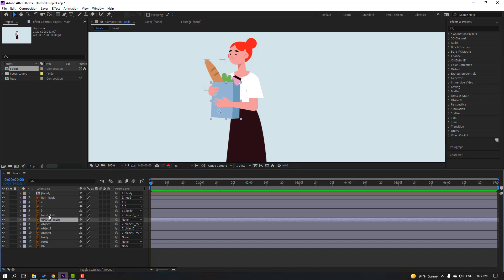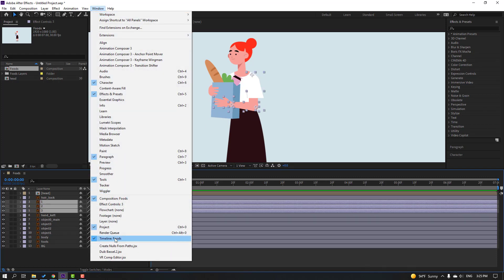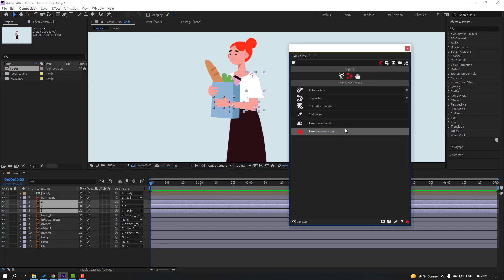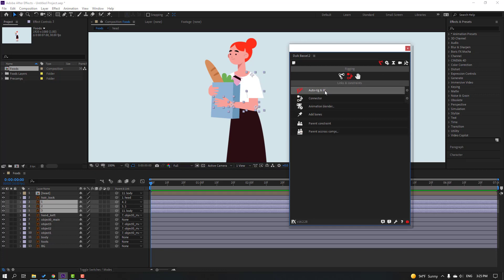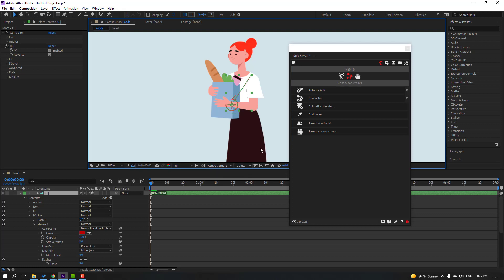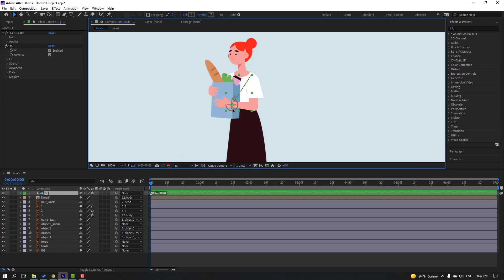Select the object main, move the anchor point here, and click the selection tool. Select the three hand layers, then go to Window and open Duik Bassel 2. Click the Rigging icon, and with the three layers selected, click Auto-rig IK. Close Duik and select the controller — looks nice.